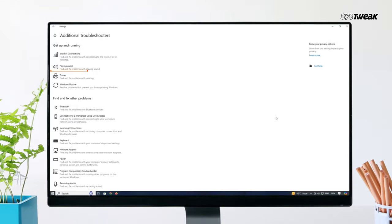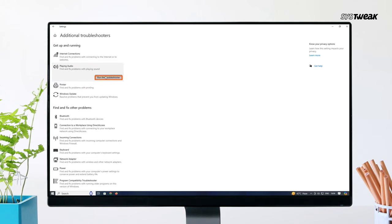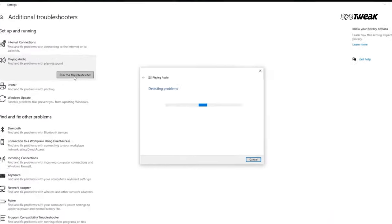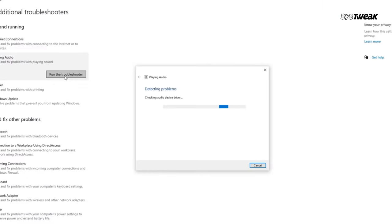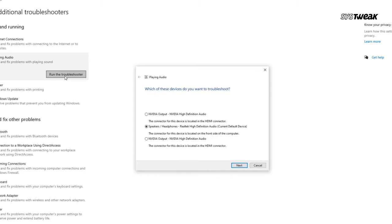From here, select Playing Audio and follow the on-screen instructions. The troubleshooter can automatically detect and fix common audio problems. If the problem persists,